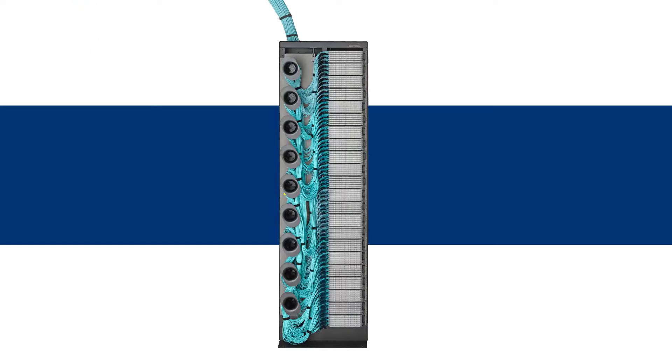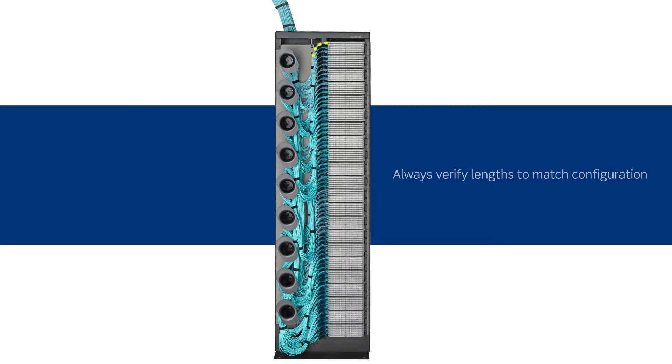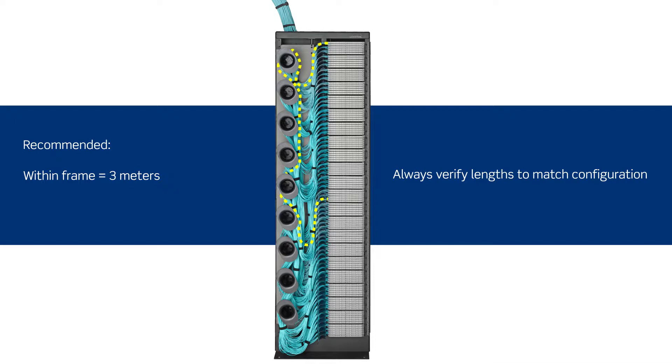When routing patch cords within the same frame, we recommend using 3-meter patch cords. If you're routing cords from one frame to an adjacent frame, we recommend 5-meter patch cords.